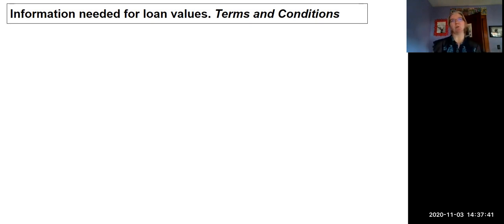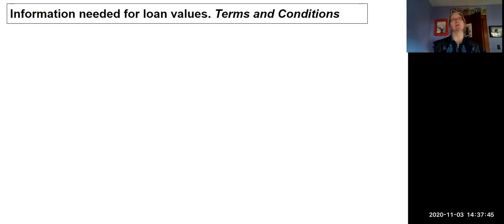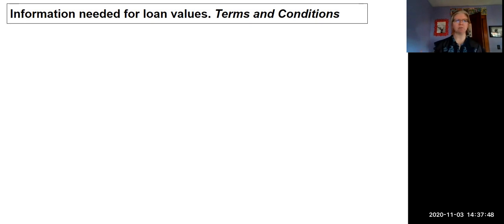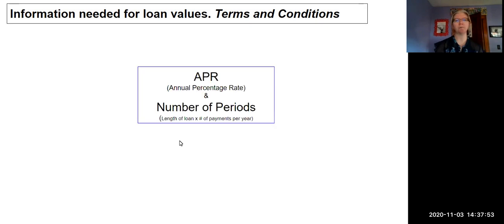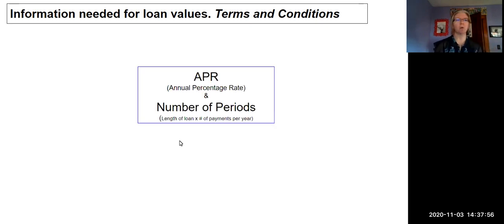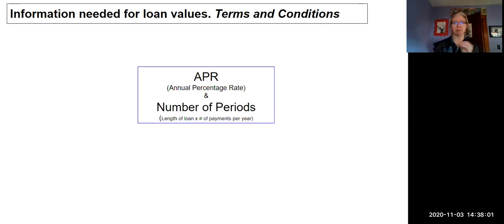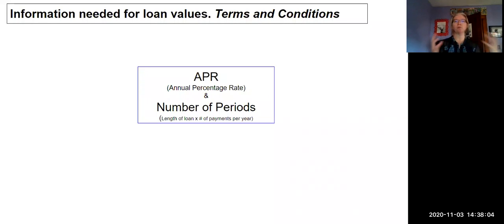To get loan values, we need some information up front. If you were to go get a loan today, you would have to have certain terms and conditions. Those terms would include the APR on this loan. Remember, APR stands for annual percentage rate—the total yearly percentage rate that they're going to charge you in interest.